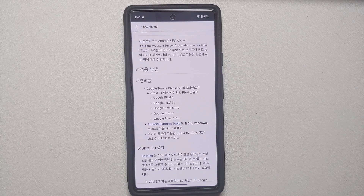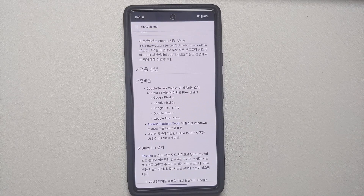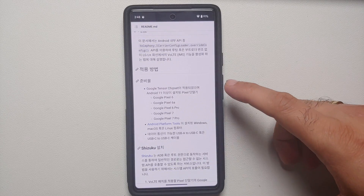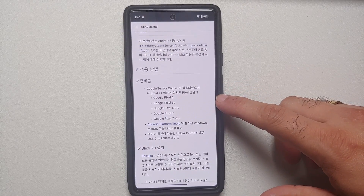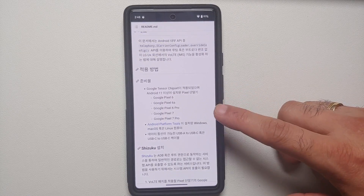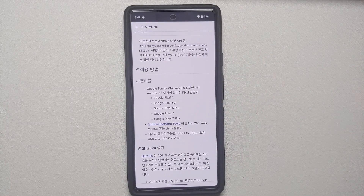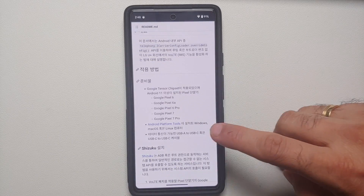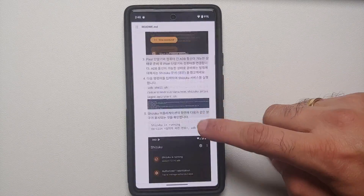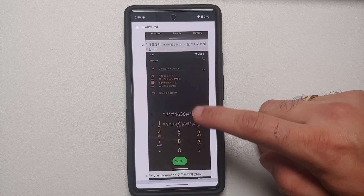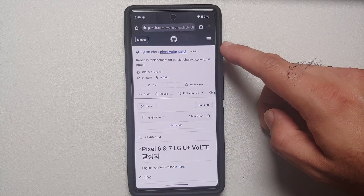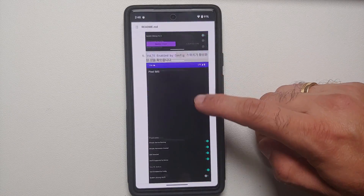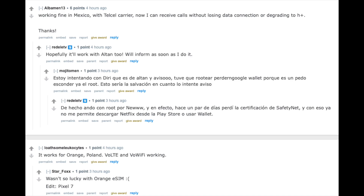Hey peeps, Manchi here back with another video. If you want to learn how to enable VoLTE on your unsupported Google Pixel devices — which include the Google Pixel 6, Pixel 6a, Pixel 6 Pro, Google Pixel 7, and the Google Pixel 7 Pro — that is what we are going to do in this video. All the relevant links are in the description. Note that the developer of this Pixel VoLTE patch has done it for one carrier, however the method is reported to be working on other carriers as well.